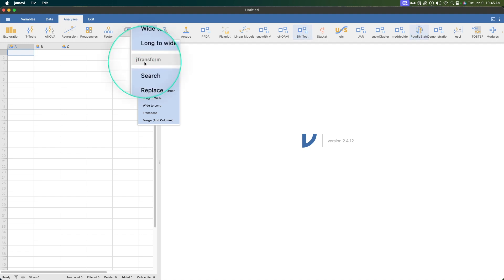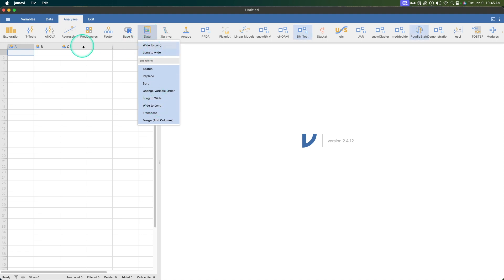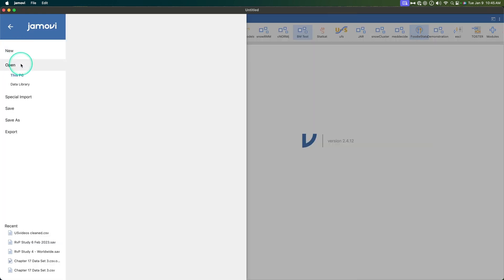So if you have J-reshape you're just going to see wide to long and long to wide. If you have J-transform you're going to see all these other ones, but you can see here long to wide and wide to long. Okay, so J-transform includes the functions of J-reshape, but in this video we're only going to talk about J-reshape which are these two options here.